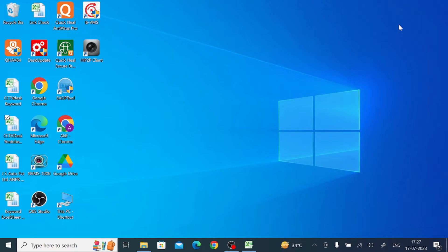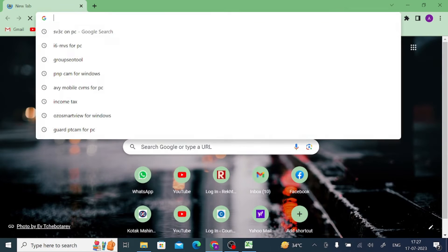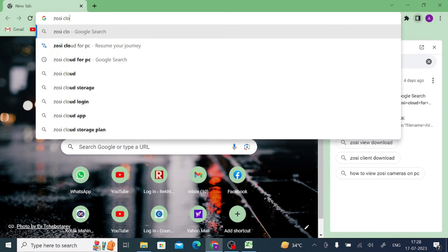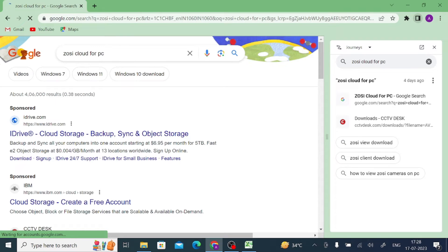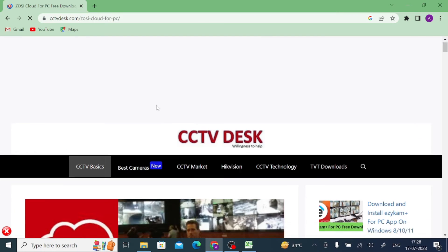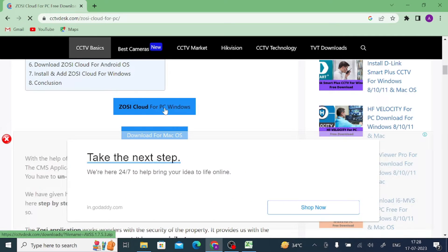For this, you should open any browser — I am using Chrome. After that, search Google for Zoshi Cloud for PC and press Enter. When you press Enter, you will find one of my favorite websites. Just open the website and scroll a little — you will find a download button link. Just open the download button link.